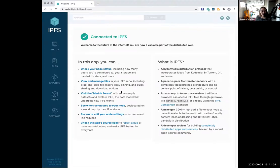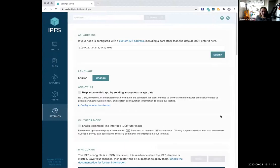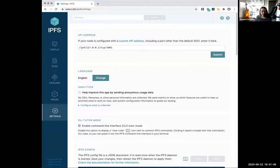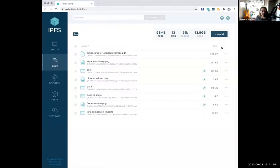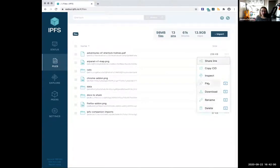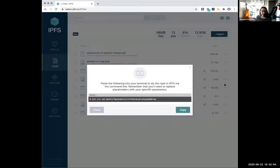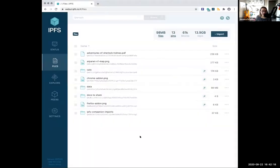When you successfully reconnect, you get that confirmation, which is wonderful. In settings, things are rearranged so the API address is easier to change should you wish to reconfigure it. But the really cool part is CLI tuner mode — you turn that on and you notice a little icon appears underneath the IPFS config, and it appears all over the place. You can pin, delete, whatever — or invoke CLI tuner mode and it says: paste this into your terminal to do this thing in the command line. It's a great way to get started with terminal commands.